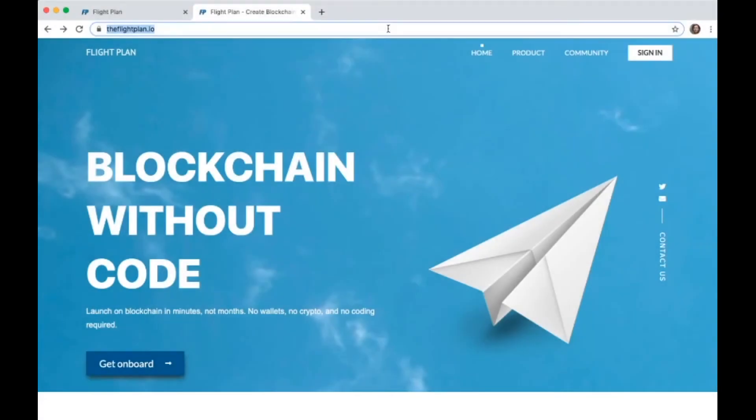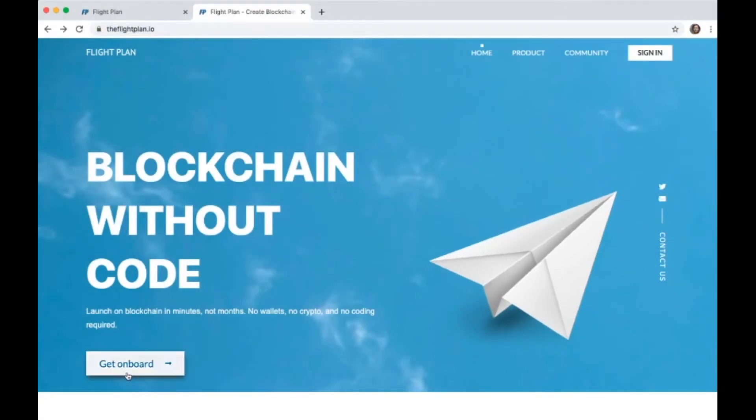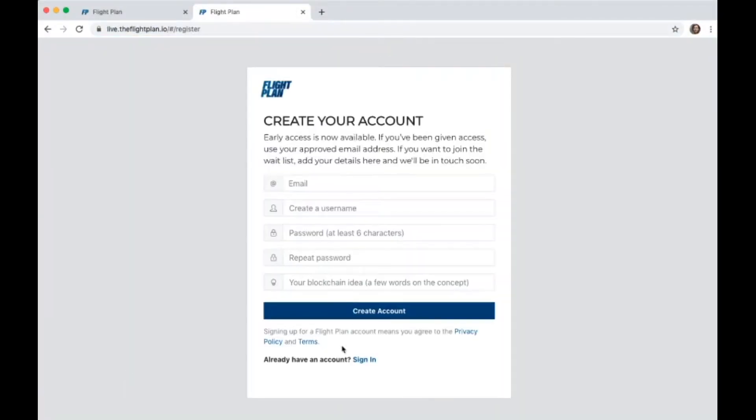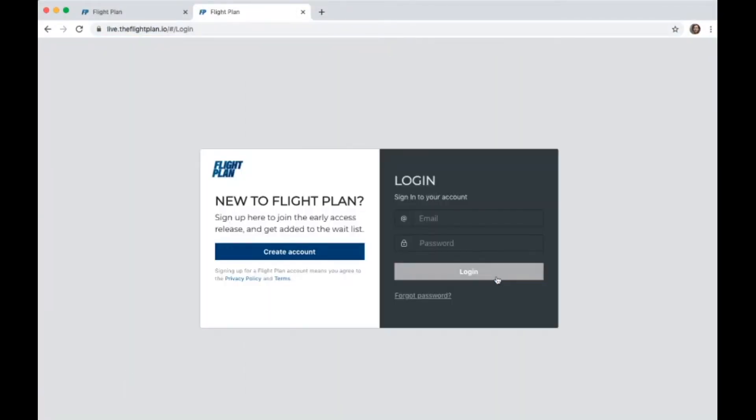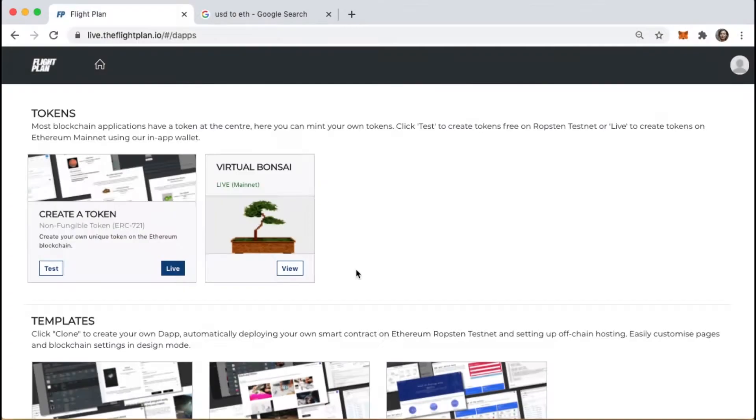If you haven't already got an account yet, sign up at theflightplan.io. Once you log in, you'll come to the dashboard page here.